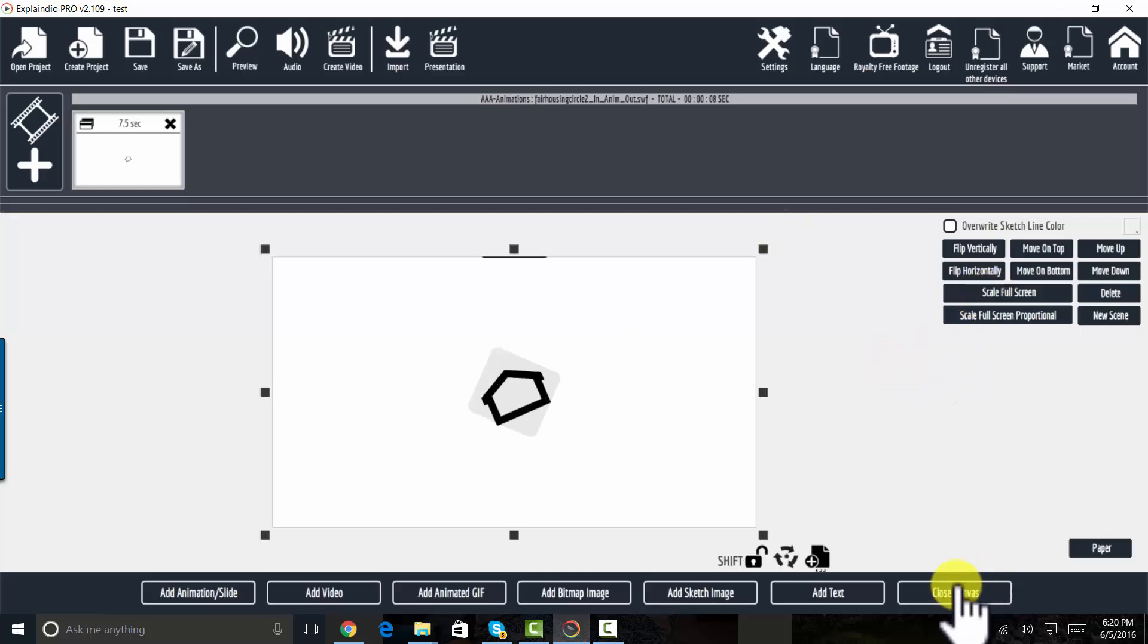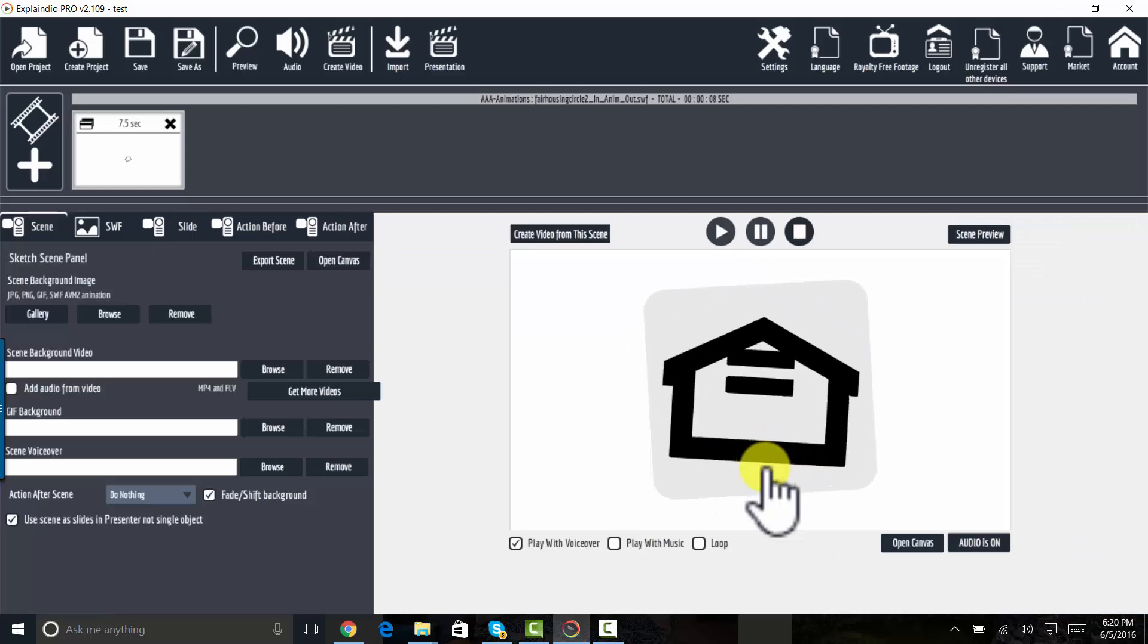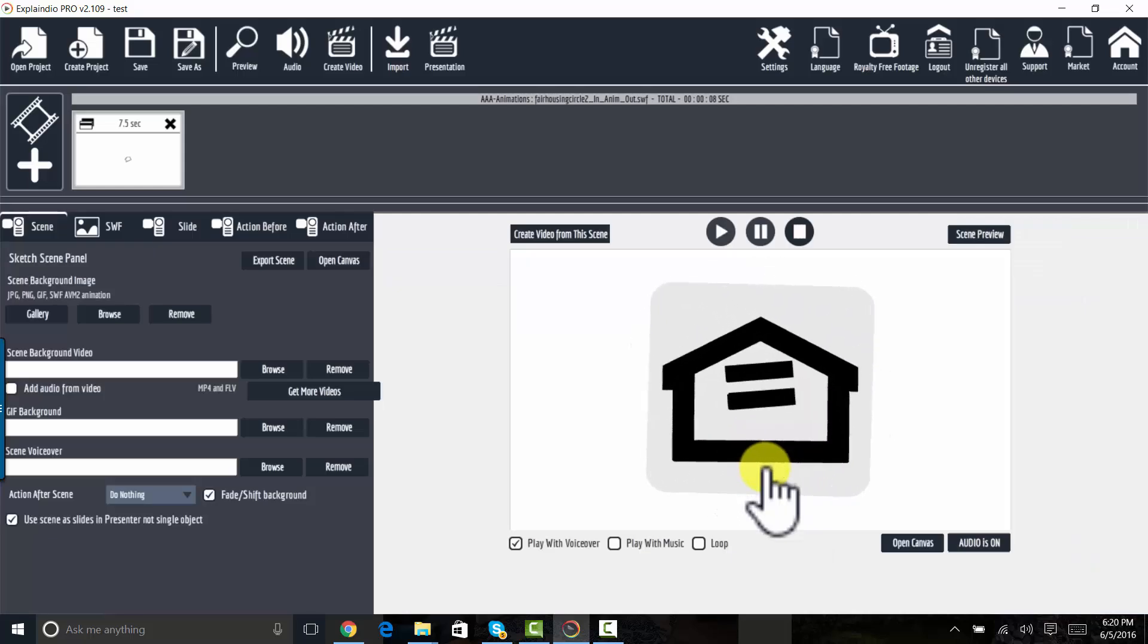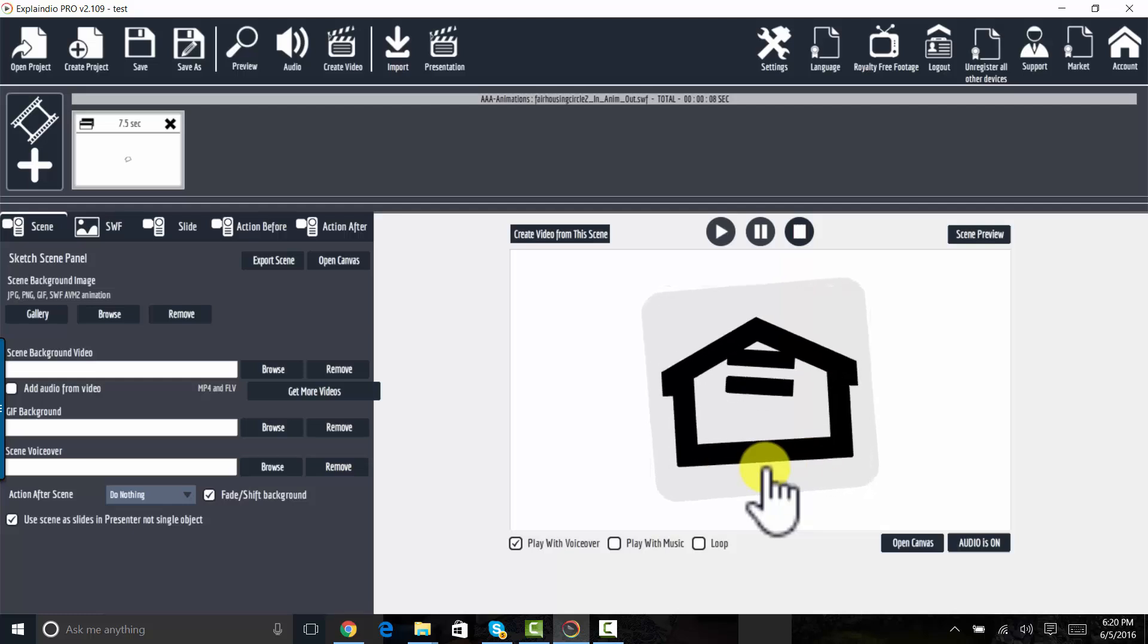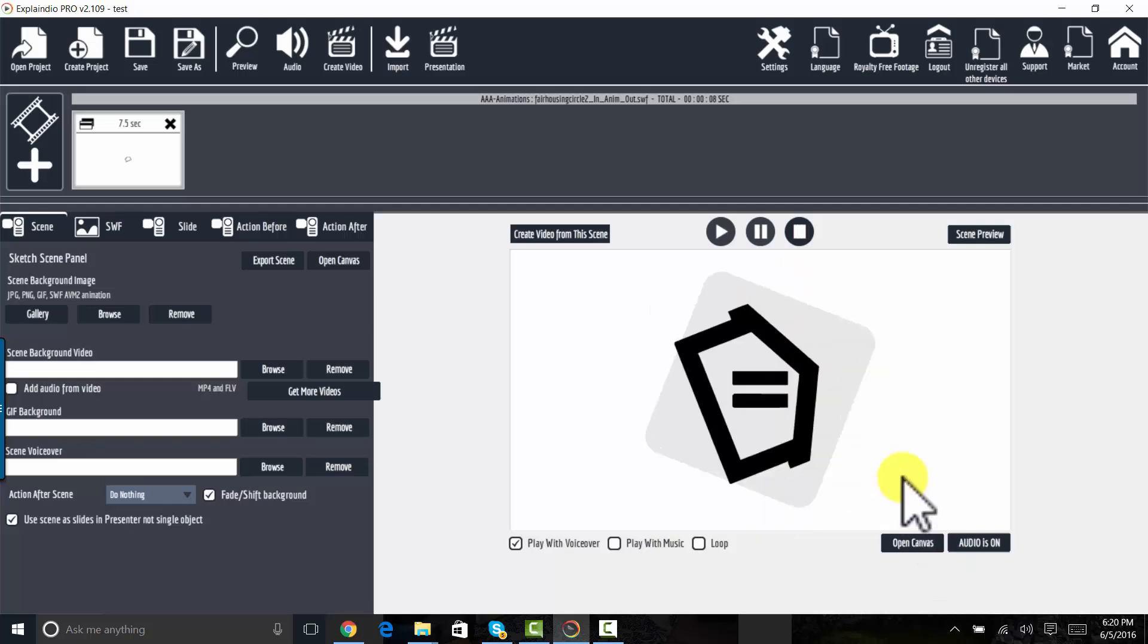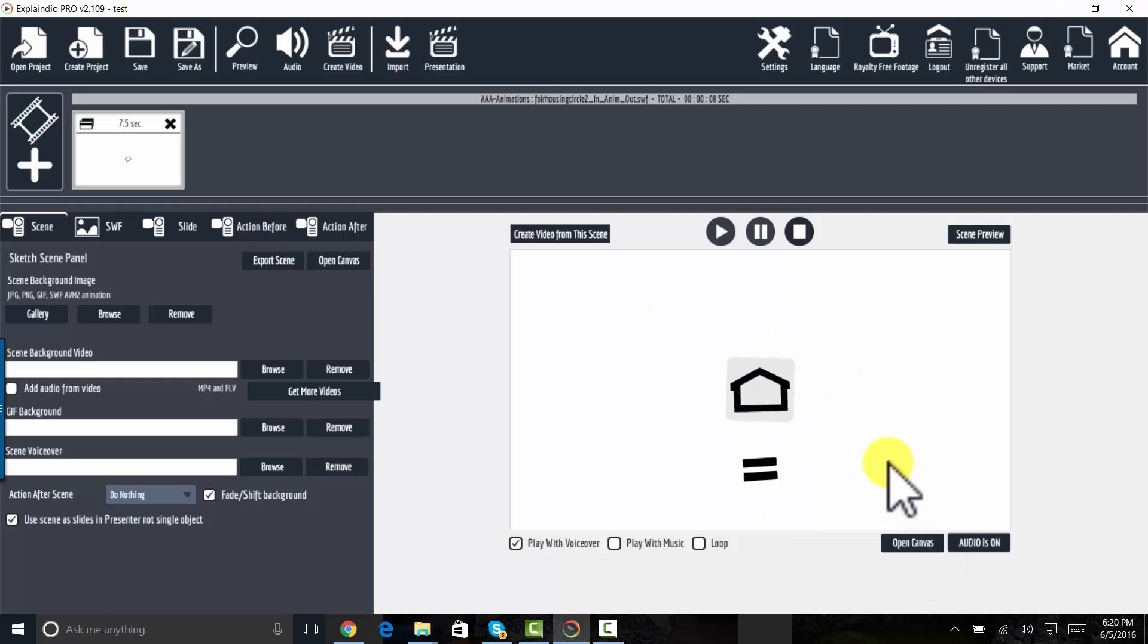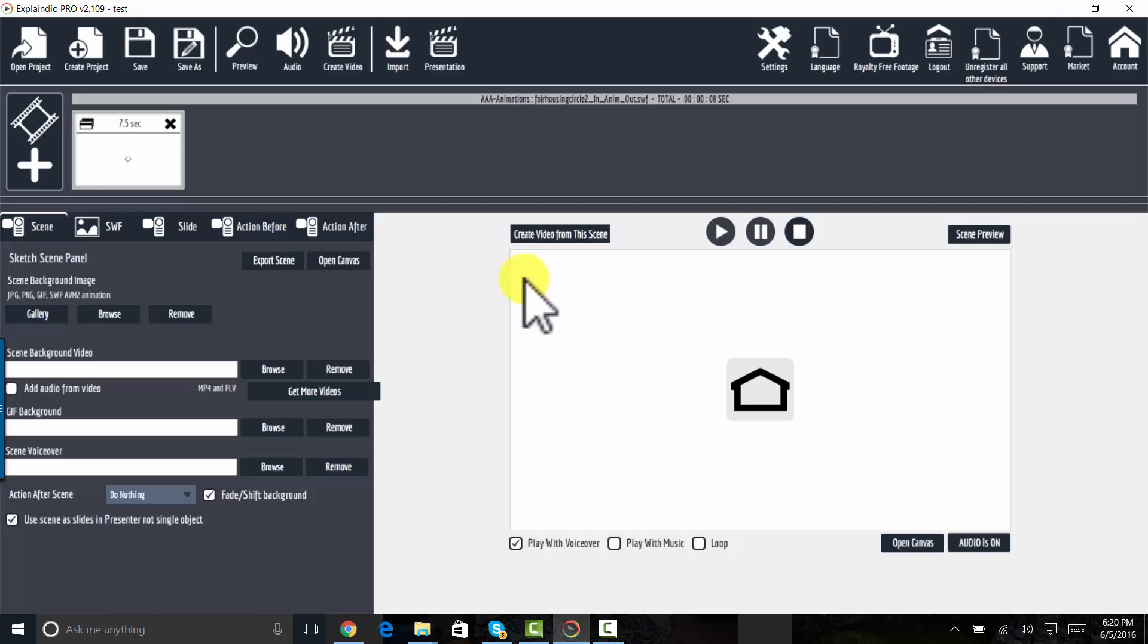I have the animated Equal Housing Opportunity logo on the screen there and a little background. And that's how it works. There are probably 12 different versions of that Equal Housing Opportunity logo in the package.